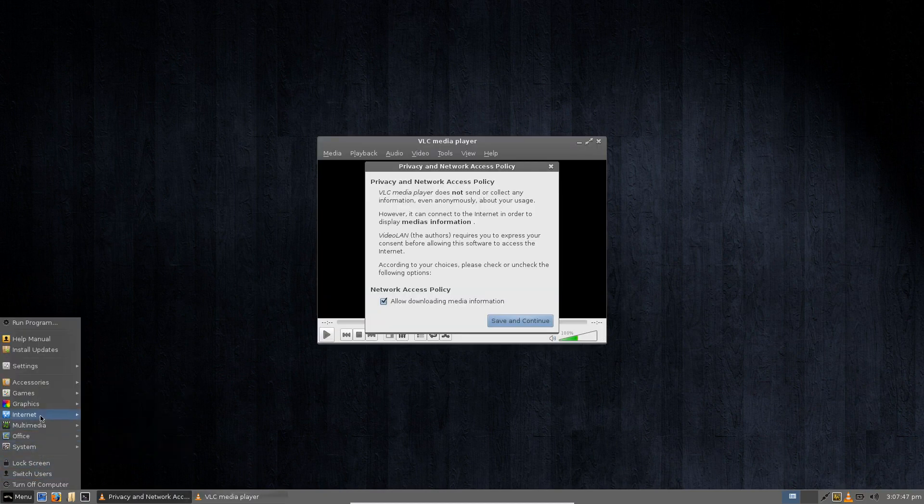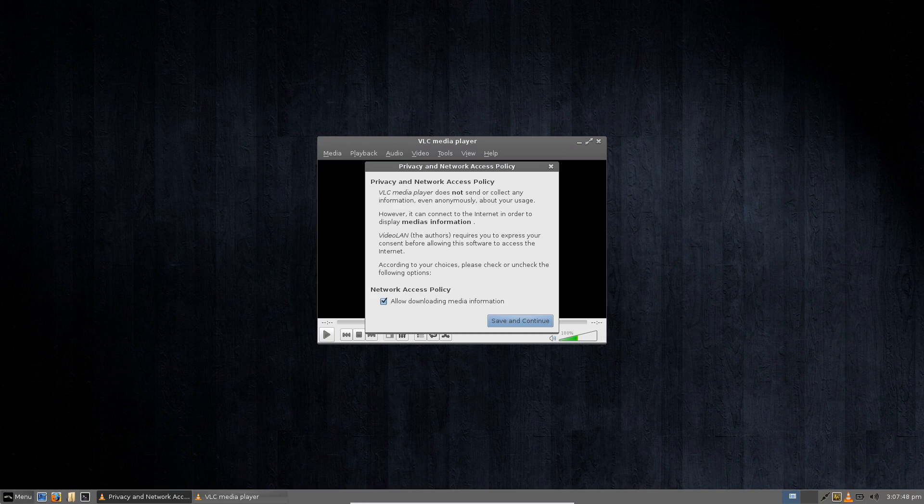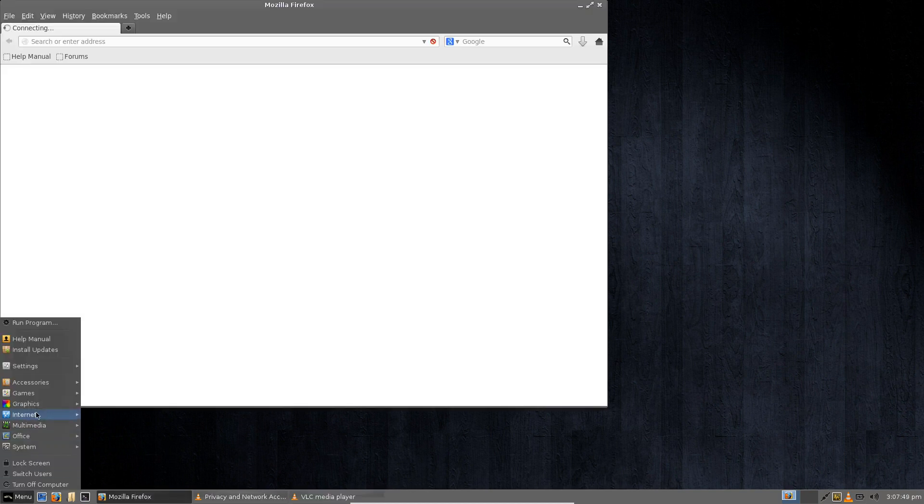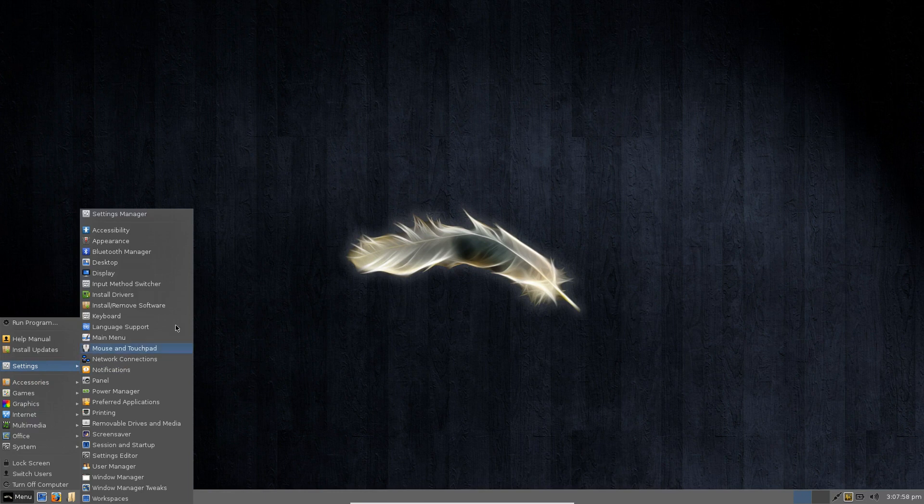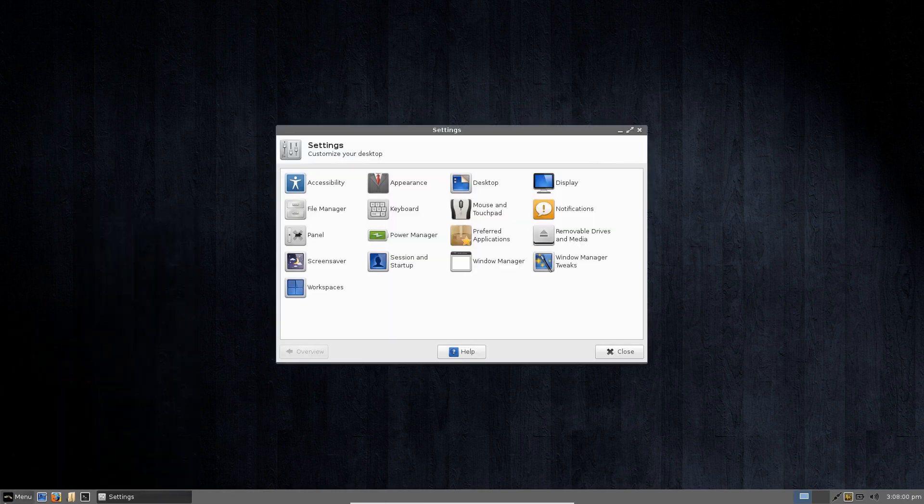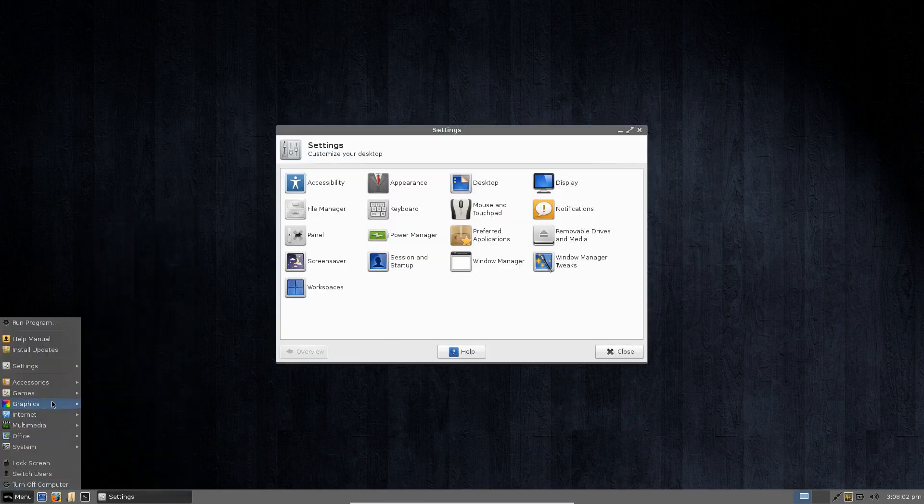As you can see application launch speed is pretty ridiculously quick but obviously this is amplified by the fact that I am running this in a virtual box off an SSD.